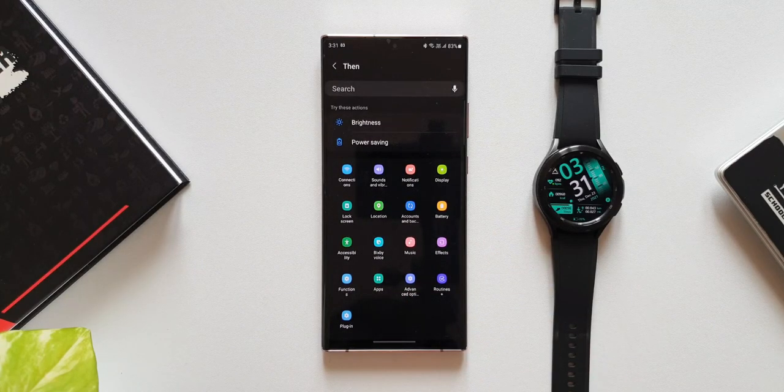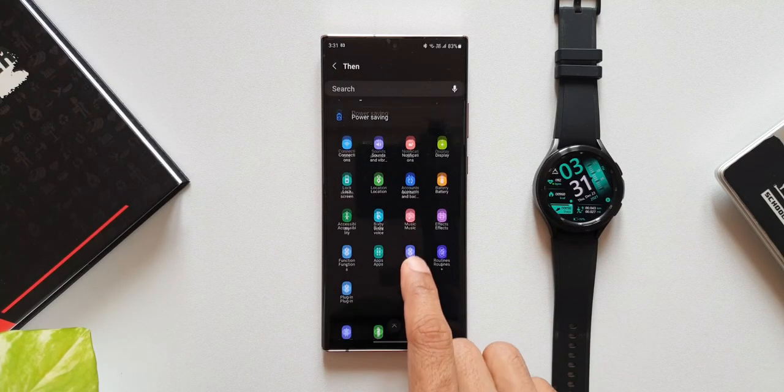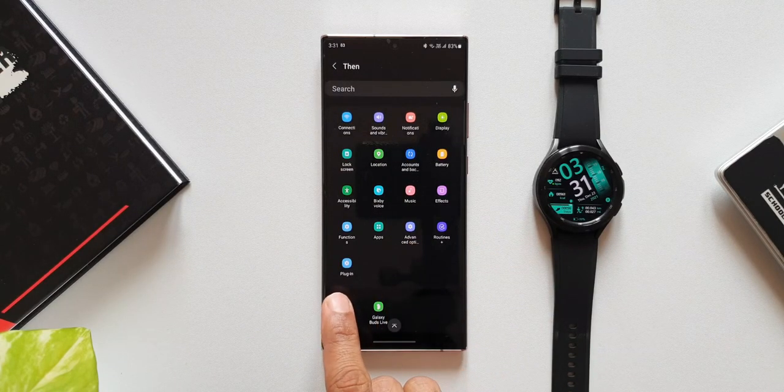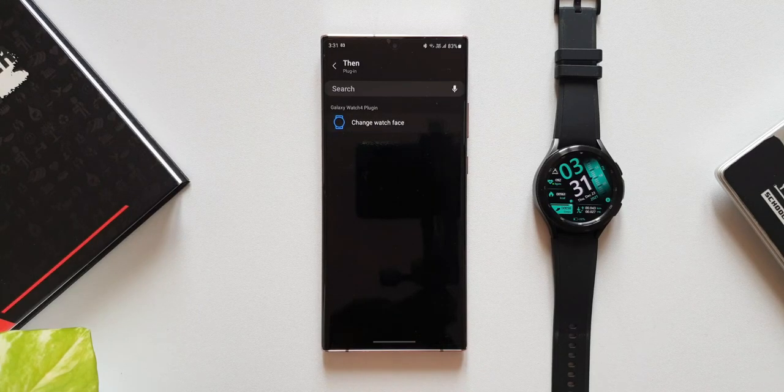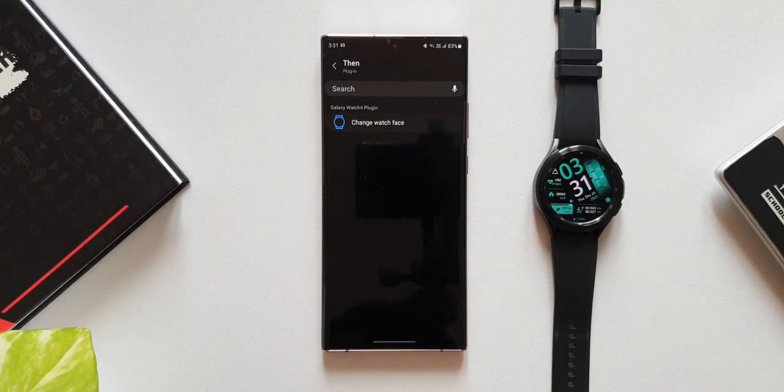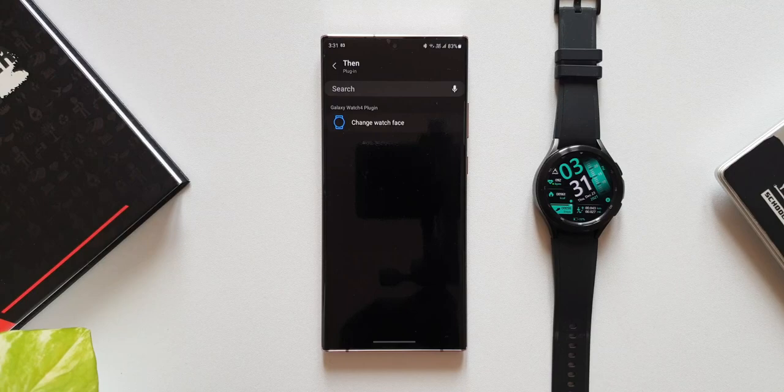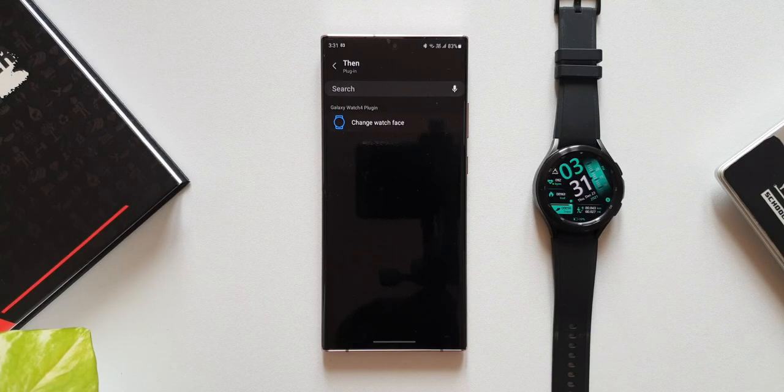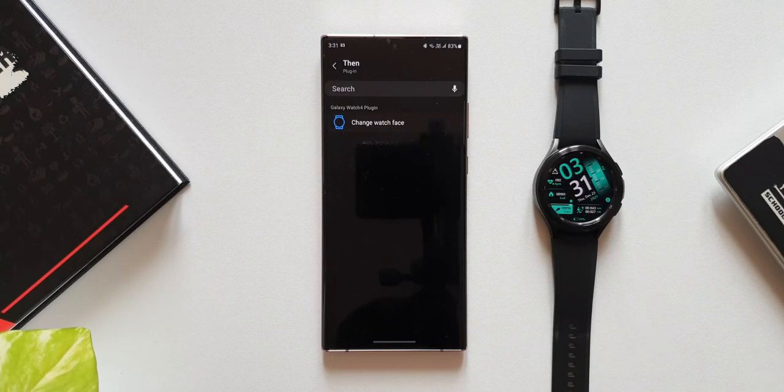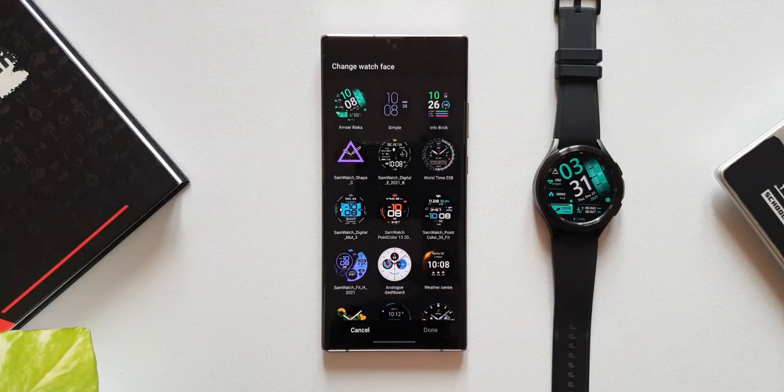Here you can see we have an all new icon called plugin. When I tap on this it shows change watch face. I'm sure in the future there will be many more conditions added in this section. For now we have change watch face. Let me tap on this.